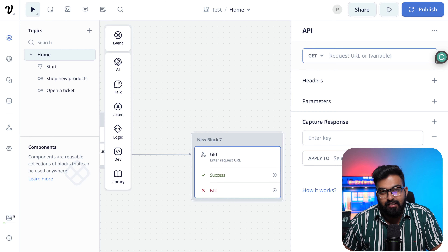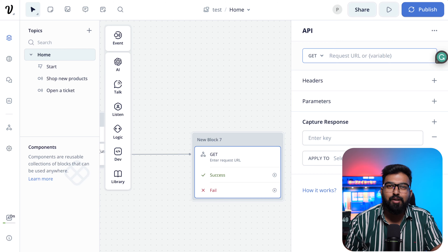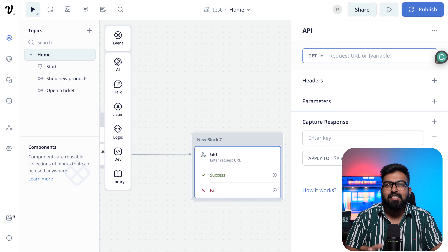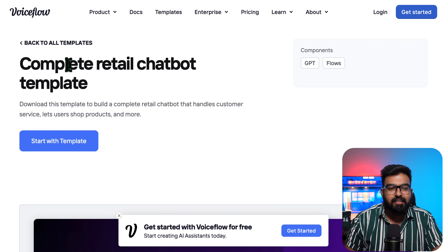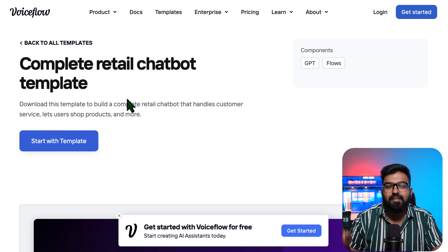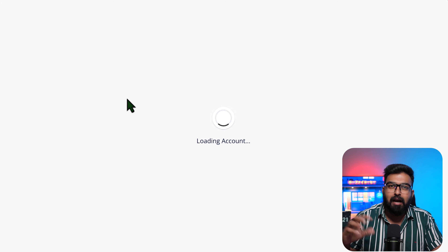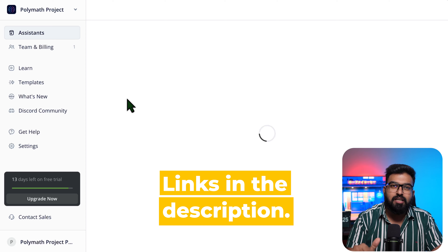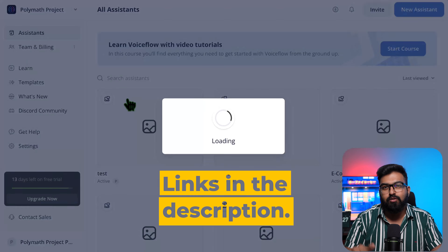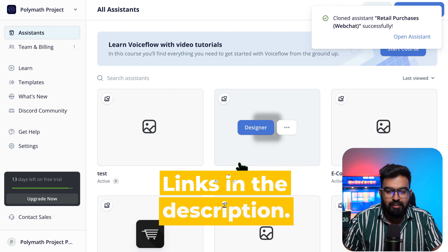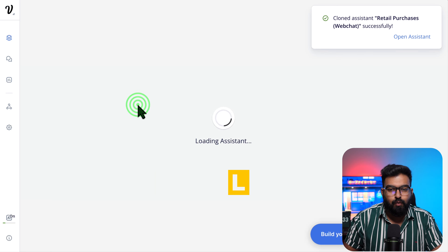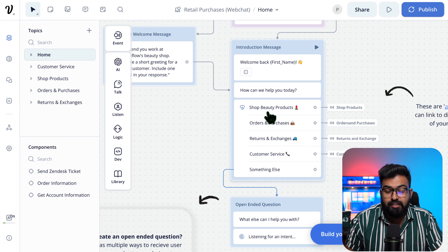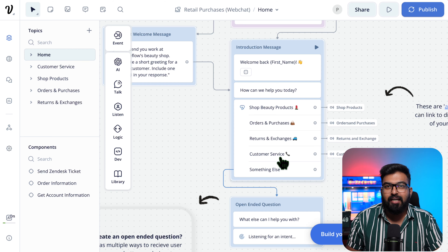So let's look at the template I'm talking about. This is the Complete Retail Chatbot Template. I will have this in the description, combined with the template that I edited, which can also be found in the resources link. This is the 'Retail Purchaser Web Chat'. When you start, you will see there are a lot of intents and flows here.